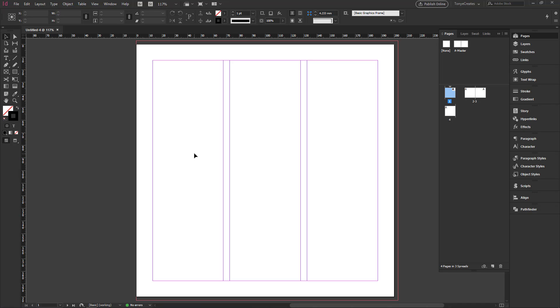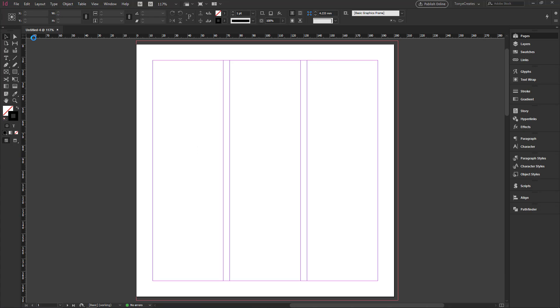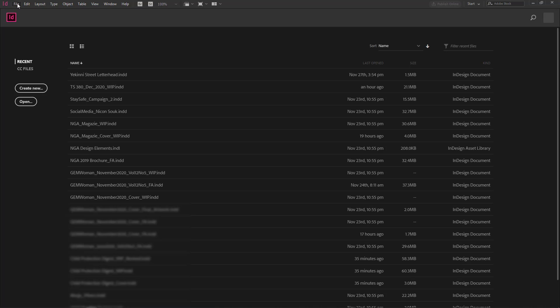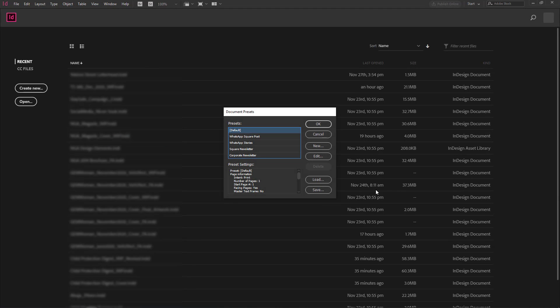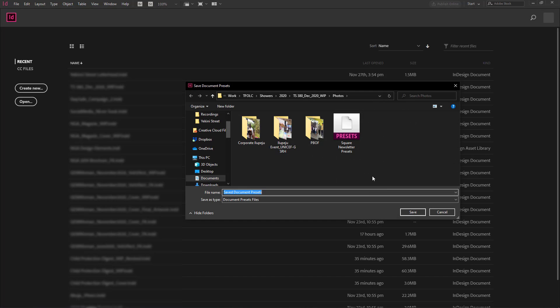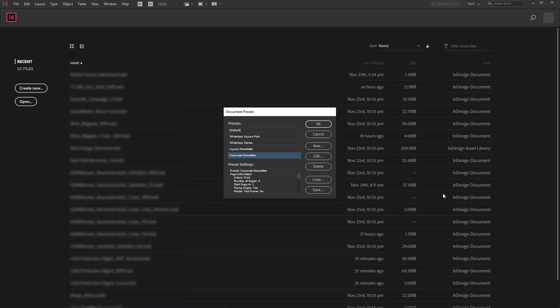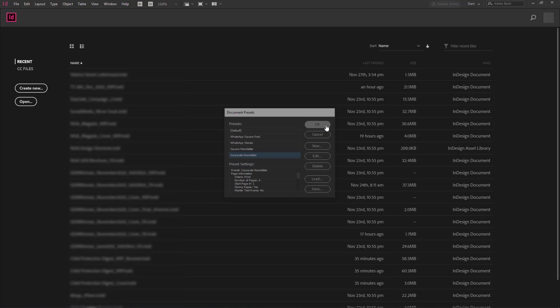Now, once you have created this, you may want to share it with someone else or with a team member, maybe someone on your team. What you would do is go to file, document presets, define and click on the presets that you want to share. And I go to save and I give it a name, just give it corporate newsletter. I can take out the presets because it saves it as a preset already. So I click that and it is saved.